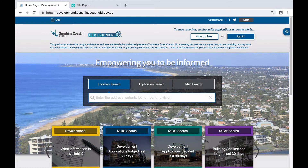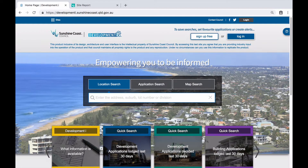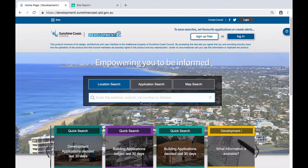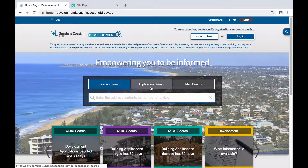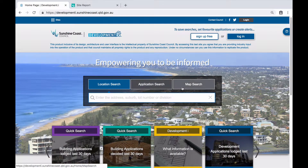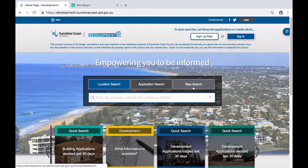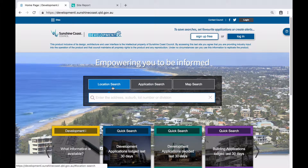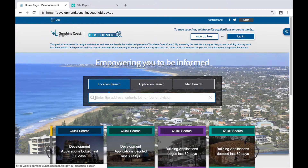On the home page you are presented with three different search functions: location, application, or map search. For this example we will perform a location search. The search panel below the location search button is where you will need to enter the address of the property that you are wanting to search for.